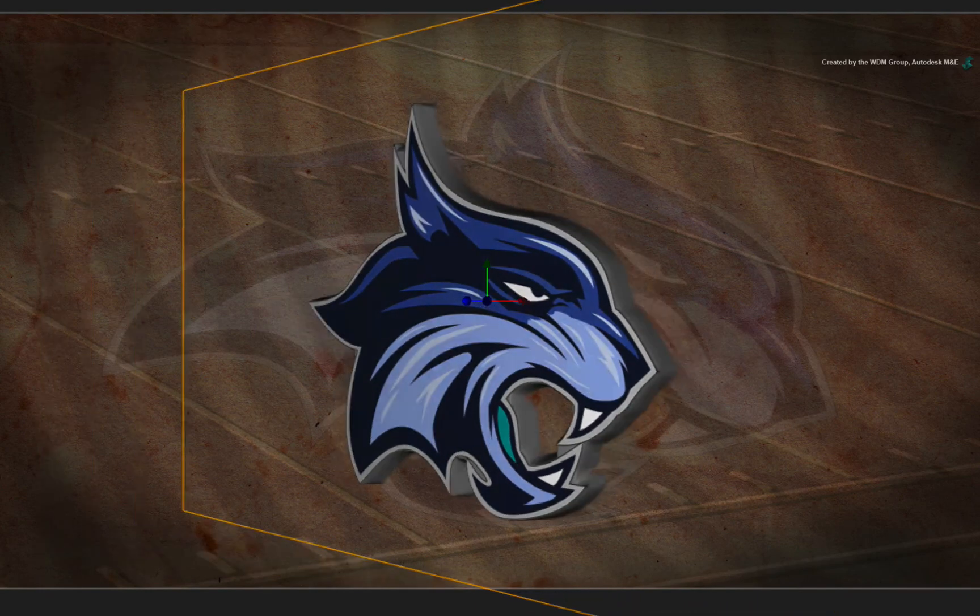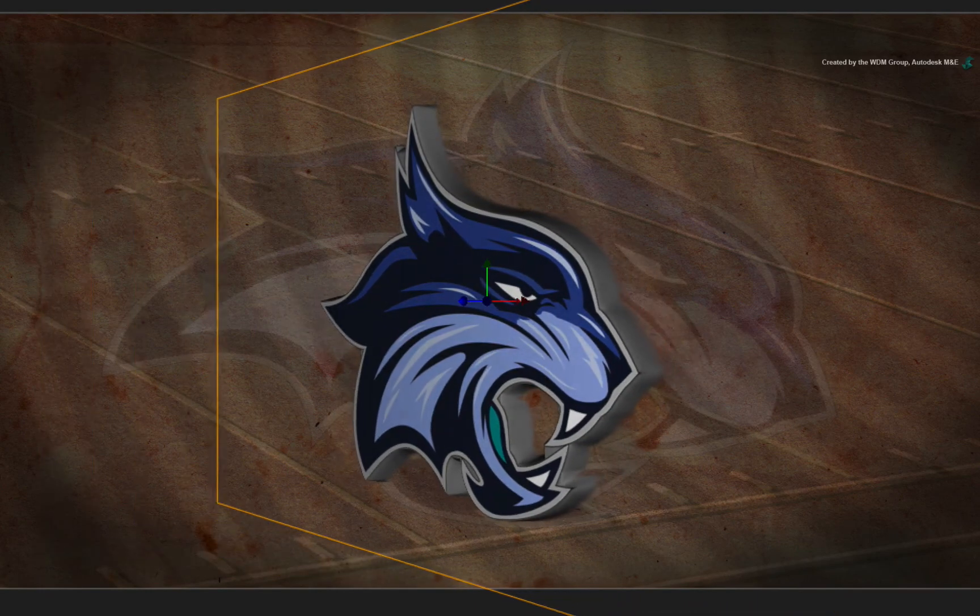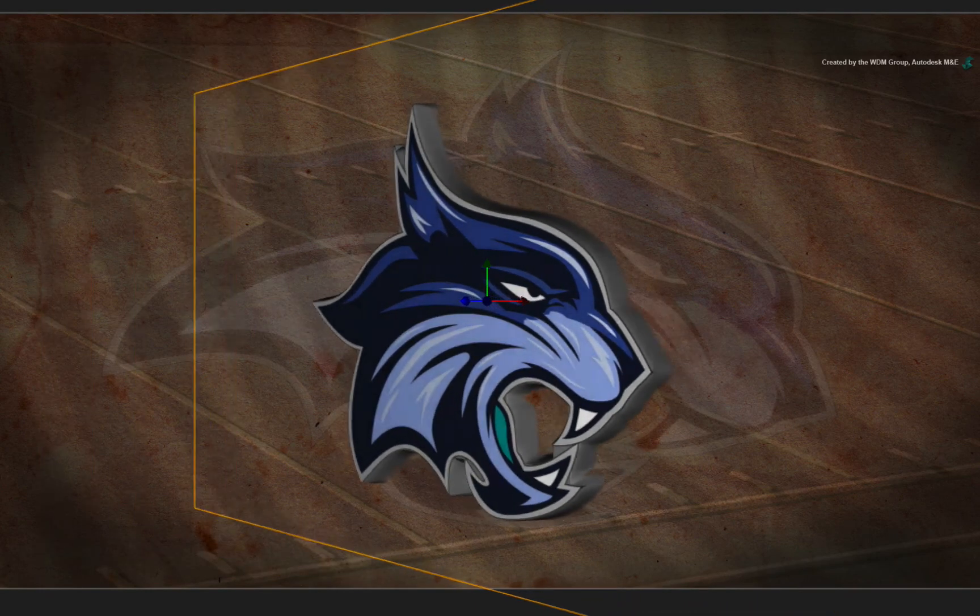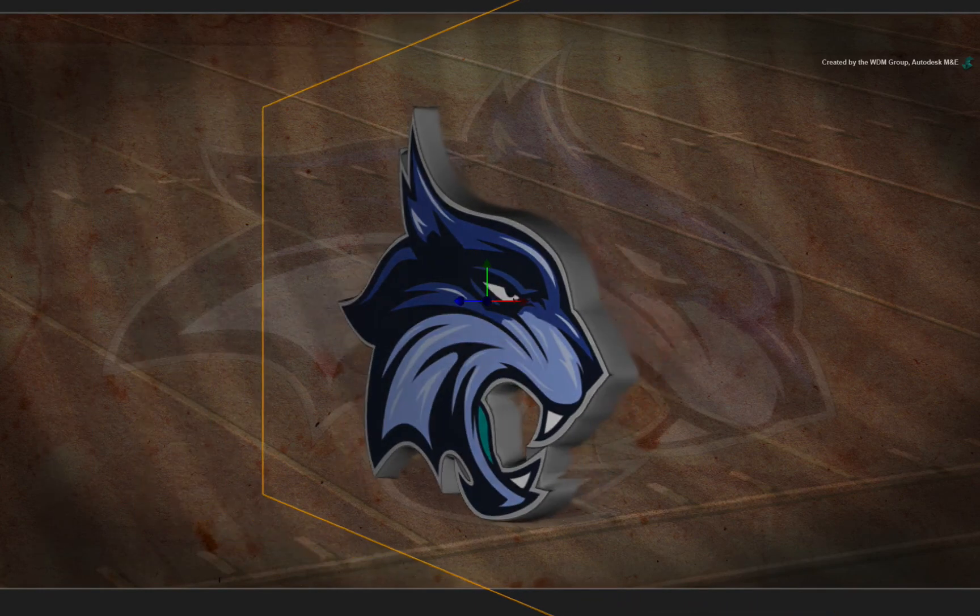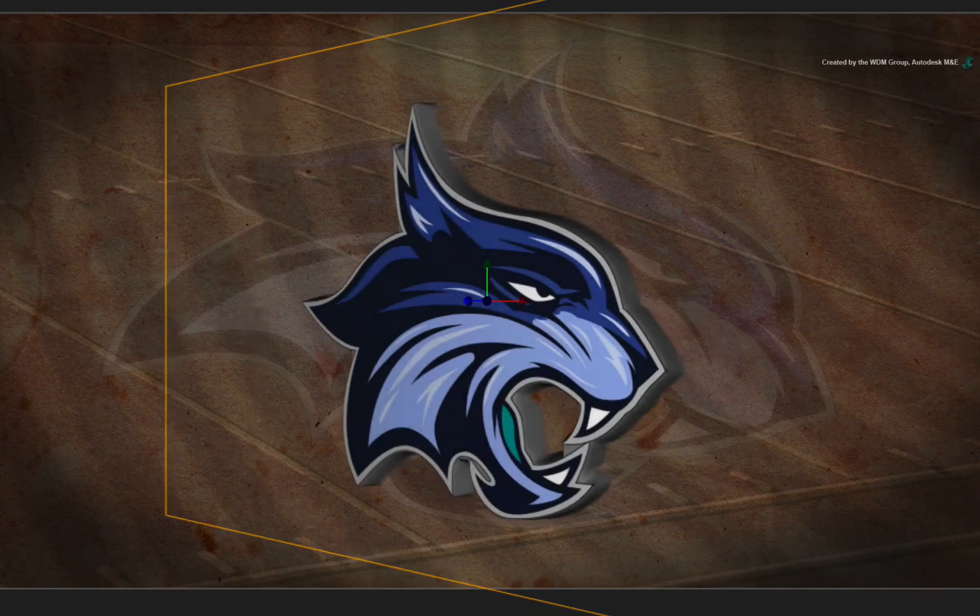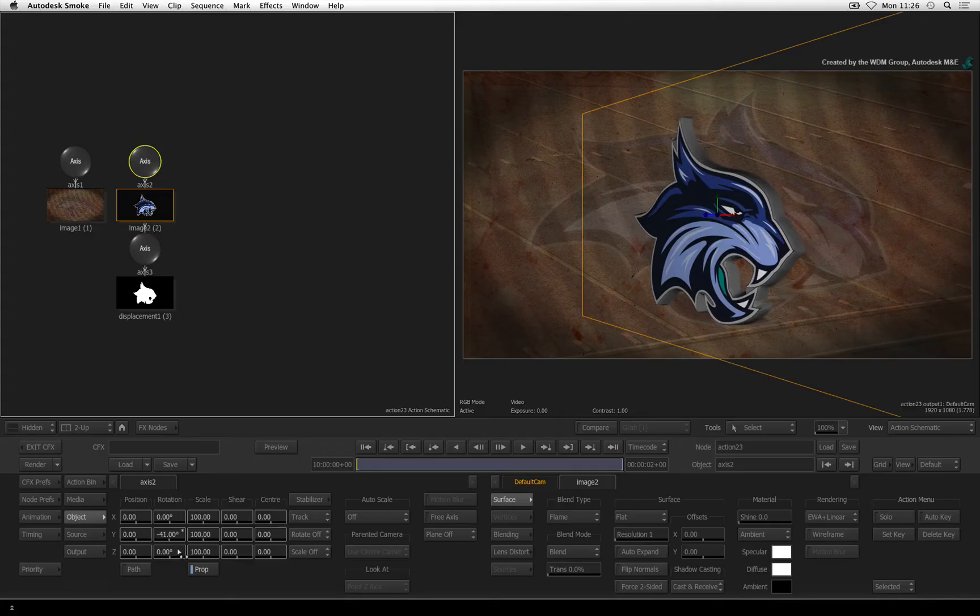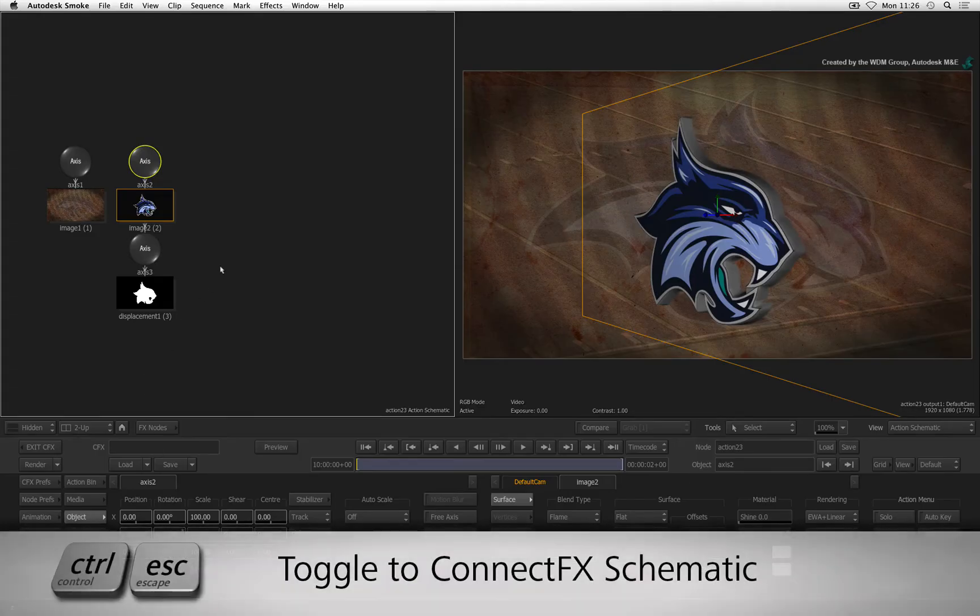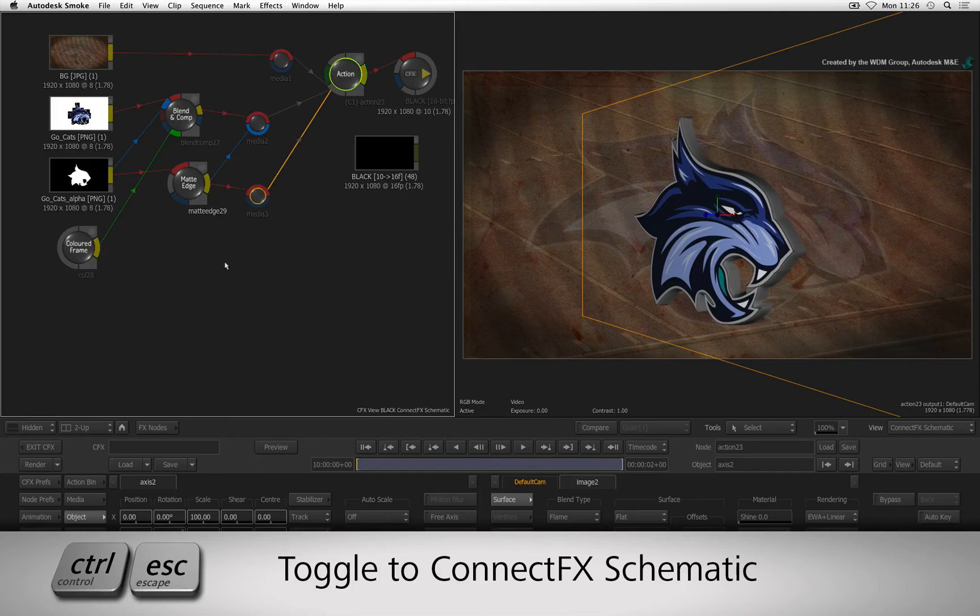Let's say for instance, I want the logo's edge to be black instead of grey. Hover over the Action schematic and press CONTROL-ESCAPE to go back to the ConnectFX schematic.